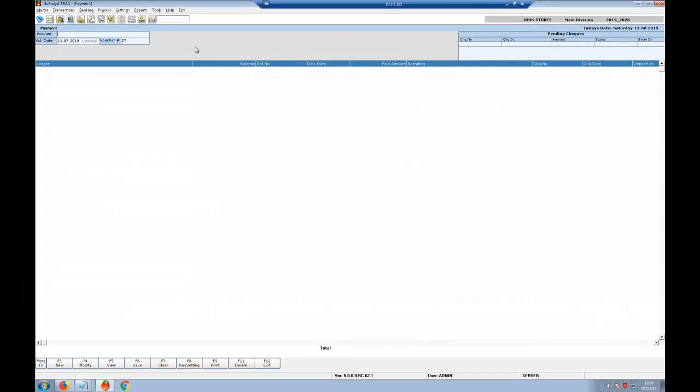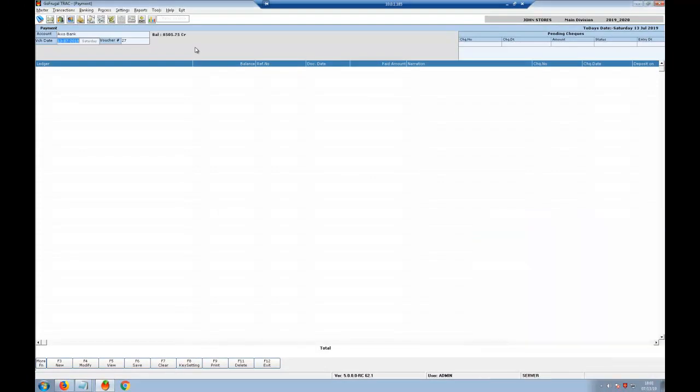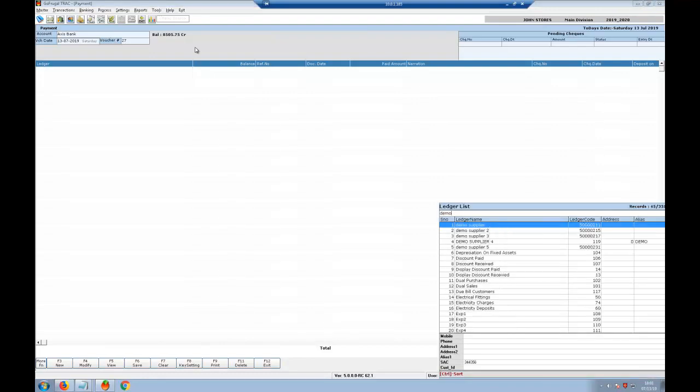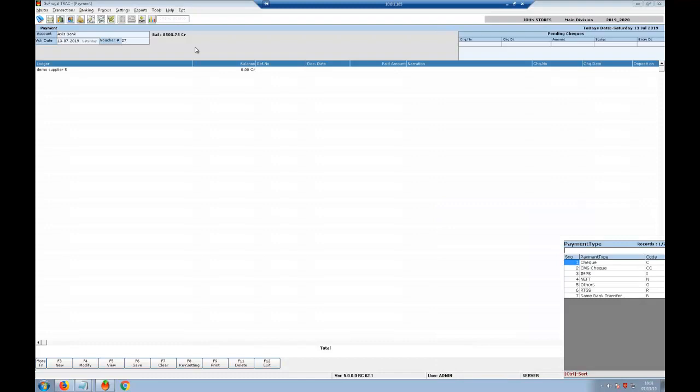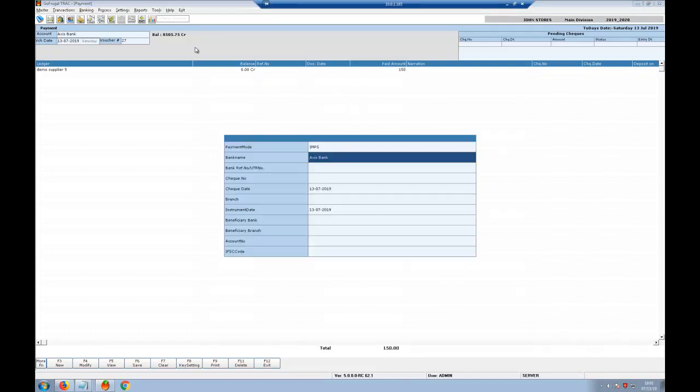I am going to select the mode of payment through which I am going to pay my supplier. Now I will enter the supplier name, select the type of payment. I am entering the amount and account.